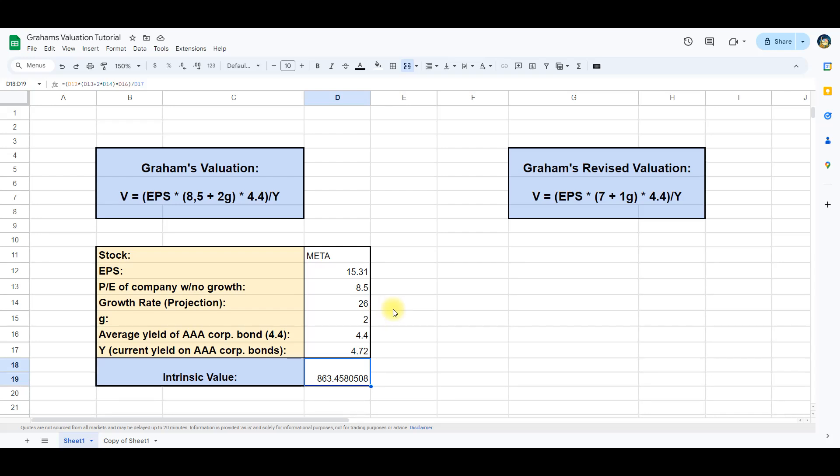Graham's valuation has therefore been slightly modified to make it less aggressive and more useful for companies with high growth rates. The difference is a 7 for a company with no growth instead of 8.5, and we then only use 1G instead of 2.